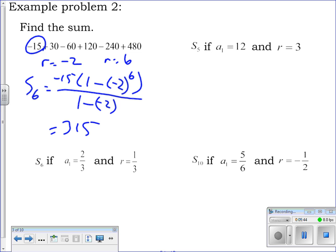Why is the answer relatively small — smaller than the actual last number? Because it changes sign every other term. If they were all positive they'd add up to a much larger number, but geometric sums can sometimes be deceptively smaller than you think because every other term is negative when r is negative.